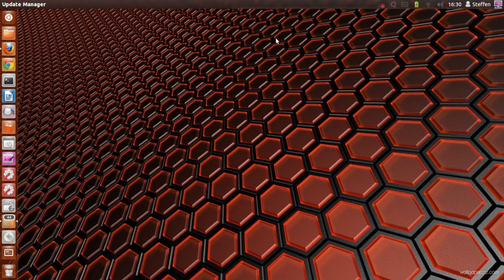Hello ladies and gentlemen, it is me UbuntuHopGuy and today we're going to take a look at how to re-enable the Hibernate feature on your Ubuntu 12.04 laptop.